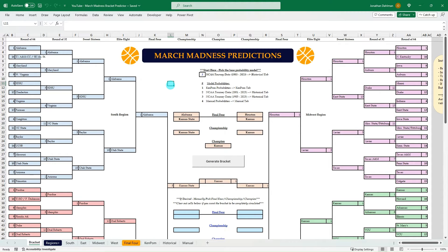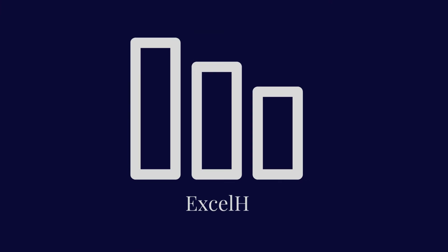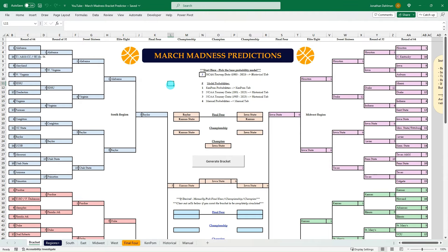In this video, you will learn how to create a fully simulated March Madness bracket predictor model. Hello everyone, Jonathan here with Excel Help Now. I have a video for anyone who is big into March Madness, especially if you're a bracket nerd and like building out different scenarios. I'm going to walk you through from start to finish how to create this model, which is a full simulation of the NCAA tournament.